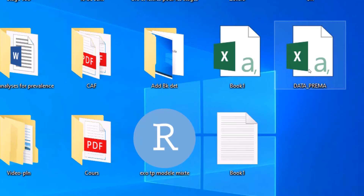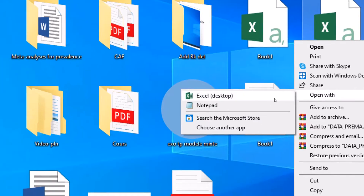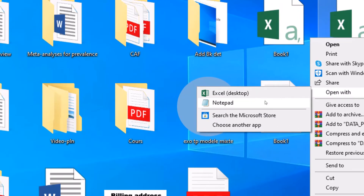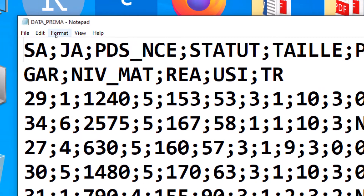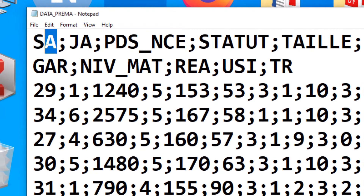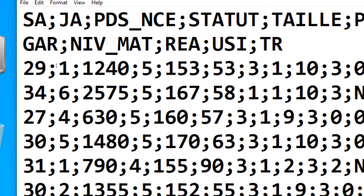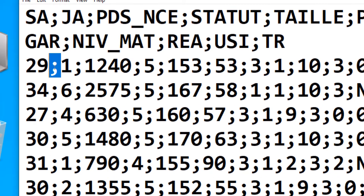Let me right-click on it and show you something. If I open it with Notepad, you see that these are the variables and the values are separated or delimited by a semicolon. That's why it is also called a CSV file, but this one is separated by a semicolon.